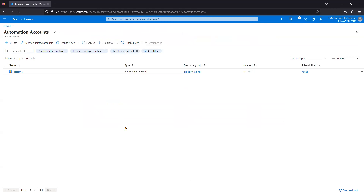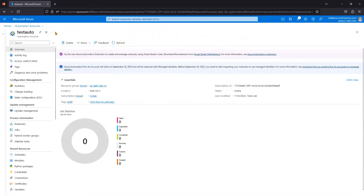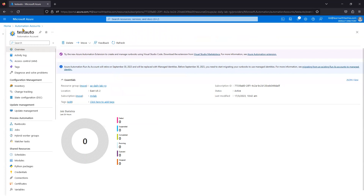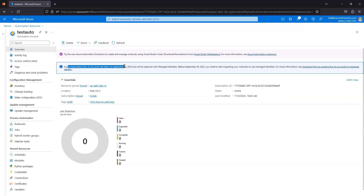So why are we migrating from Run As Account to Managed Identity? When you open the Azure Automation Account, there is a notification clearly stating: 'Azure Run As Account will be retired September 30, 2023 and will be replaced by Managed Identity. Before September 30, 2023 you need to start migrating runbooks to use Managed Identity.' Microsoft documentation provides a link on how to migrate.